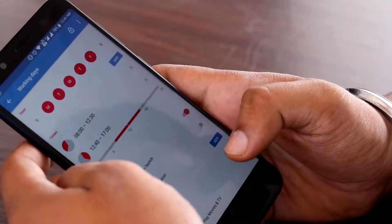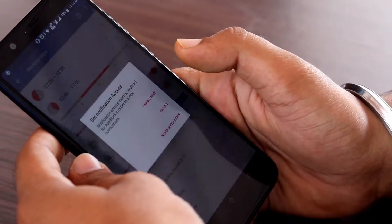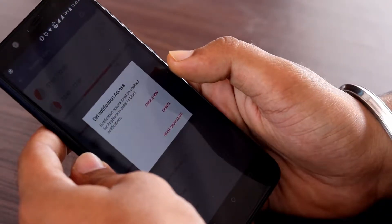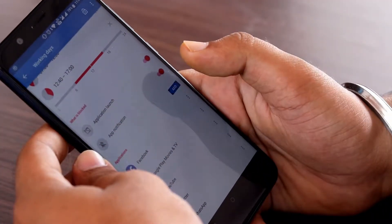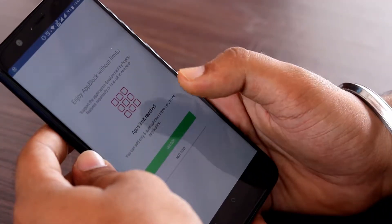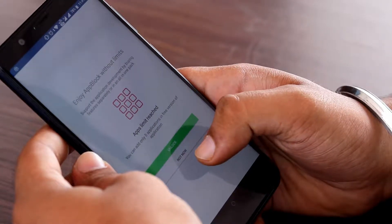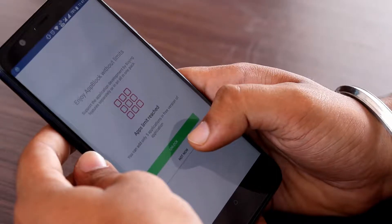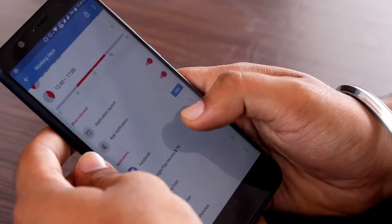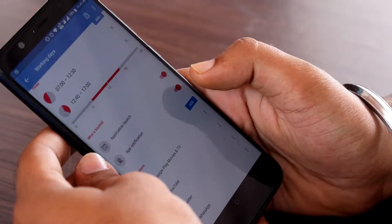From there you can adjust the time and date to block your app. Also enable the app notification, which you will find under the 'what is blocked' section. After scrolling down you will see five apps in the list — remove them and enter the apps of your choice. Note that in the free version, AppBlock only allows five apps to be blocked at one time. If you want more, you can buy the premium version.